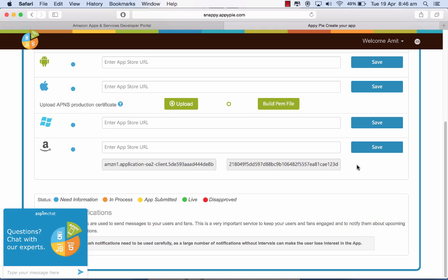So now once this gets saved, your push notifications get enabled for Amazon. Please note that the push notifications would get enabled once the app has gone live, so remember that. Thanks.